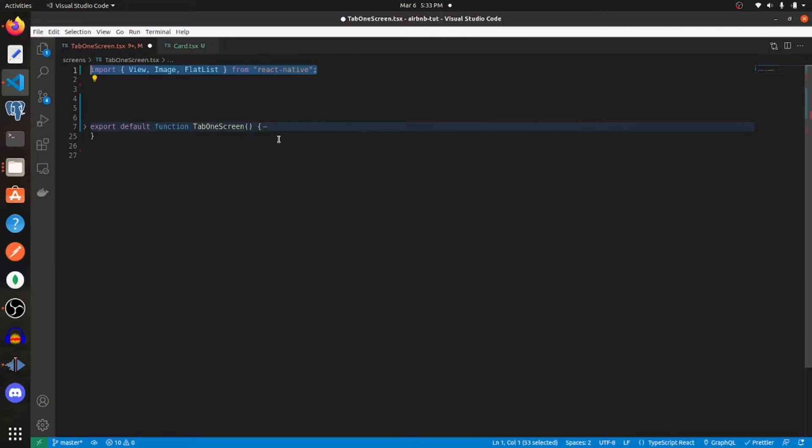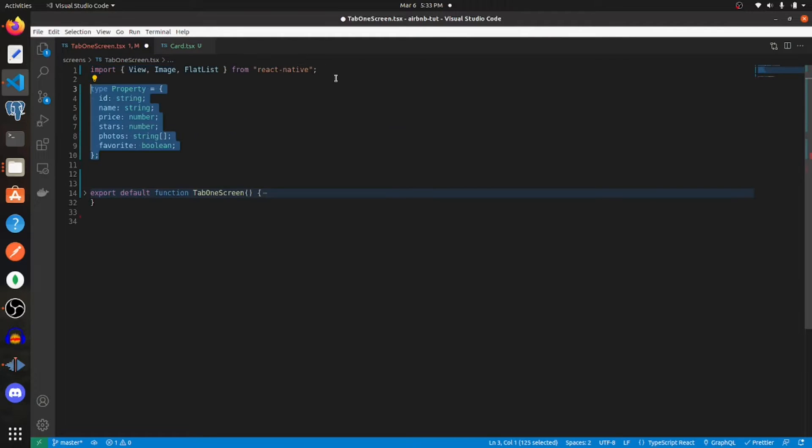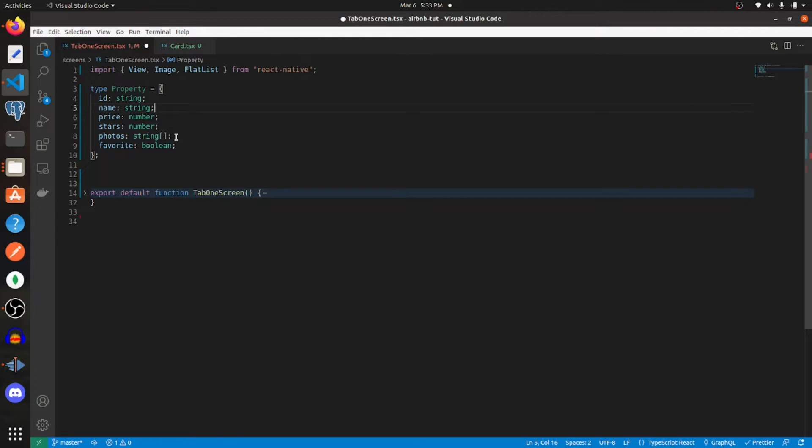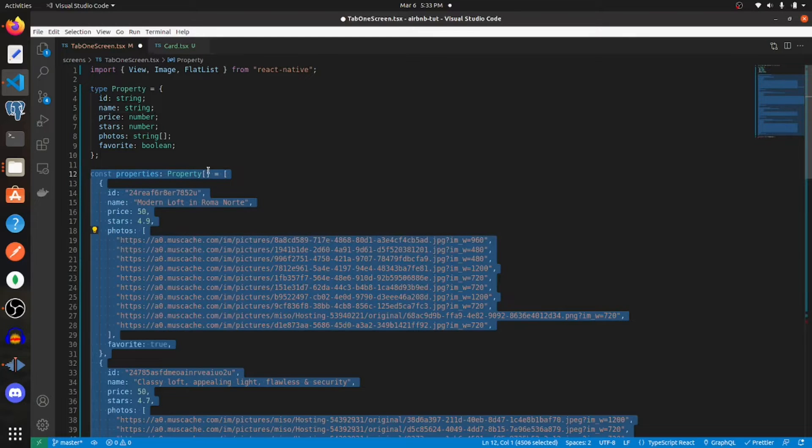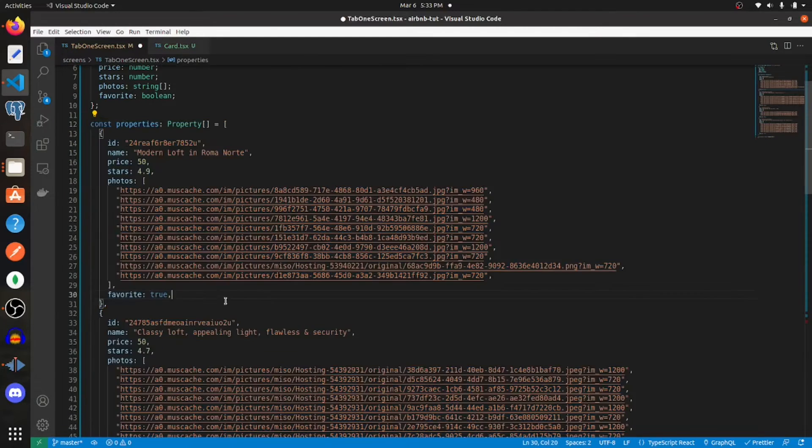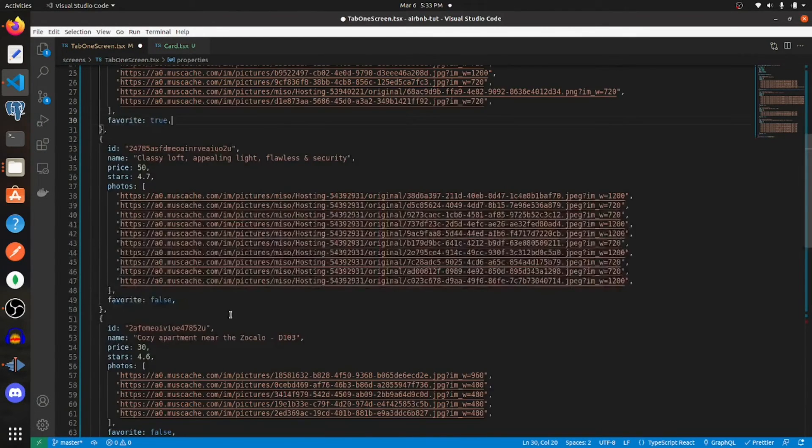The first thing you want to do is import view, image, and flat list from React Native, and then our data that we're going to display has a specific type we're naming property. It's got an ID, a name, a price which is a number, stars which is a number, photos which will be an array of strings, and favorite which will be boolean.